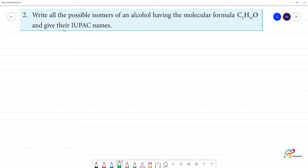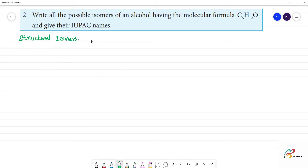Write all the possible isomers of an alcohol having the molecular formula C5H12O, and give the IUPAC name. We can use structural isomers. We cannot use functional isomers. If we look at structural isomers, C5H with OH — this is an alcohol.